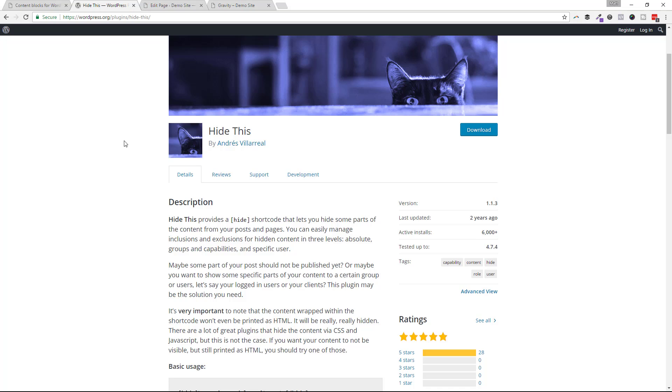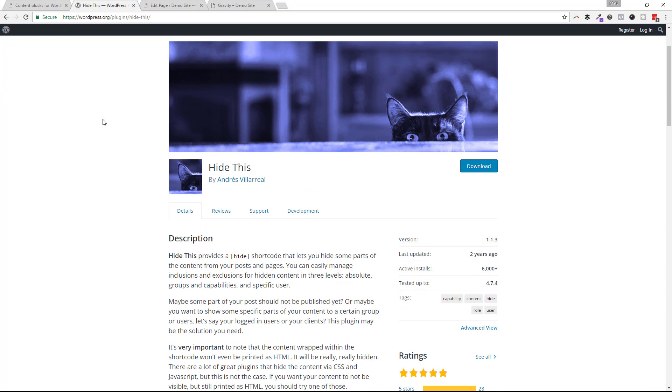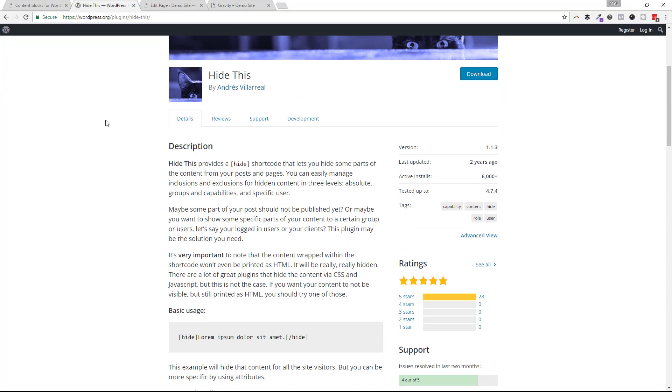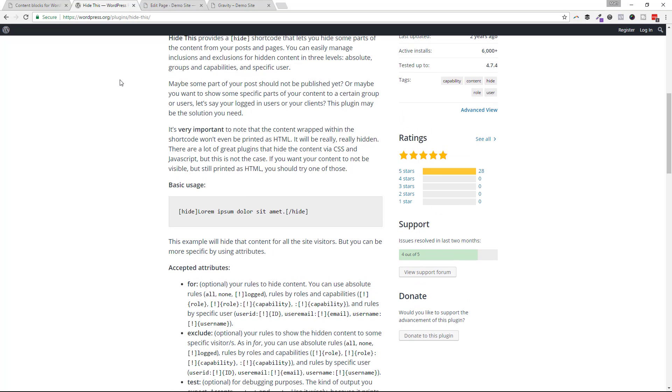The easiest plugin to use for this situation is a plugin called Hide This, and it uses a simple shortcode. I'm going to show you how to use that in today's video, but if you wanted to go beyond this, depending on what you needed for your website, you might need a membership plugin or some kind of user profile plugin, and you can search for those. The concept still works, regardless of what plugin you might choose.